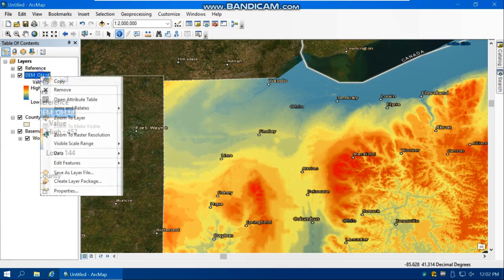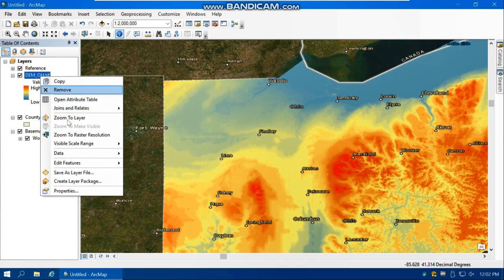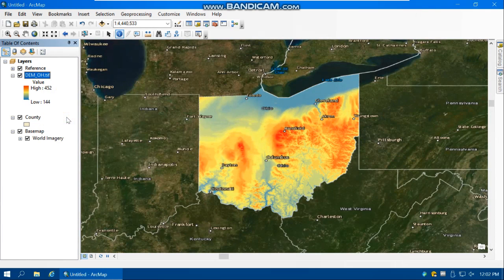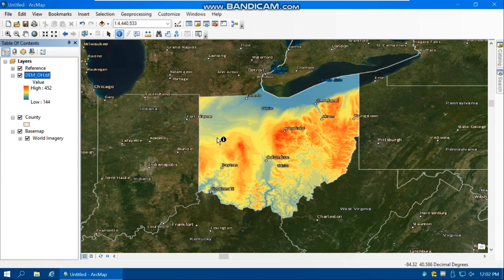Right-click on the digital elevation model and zoom to layer. Again, the digital elevation model is a matrix of cells or numbers used to represent elevation for a continuous surface, so it's ideal for field features.